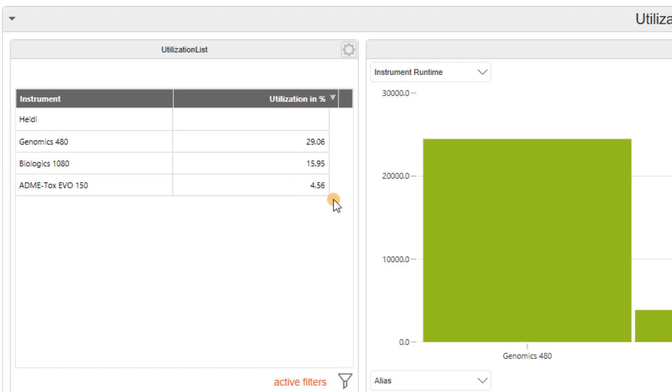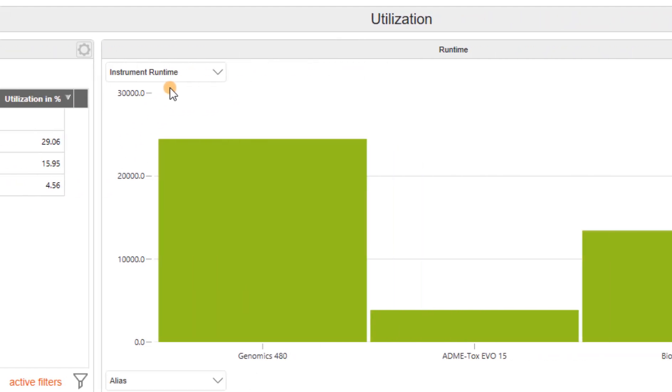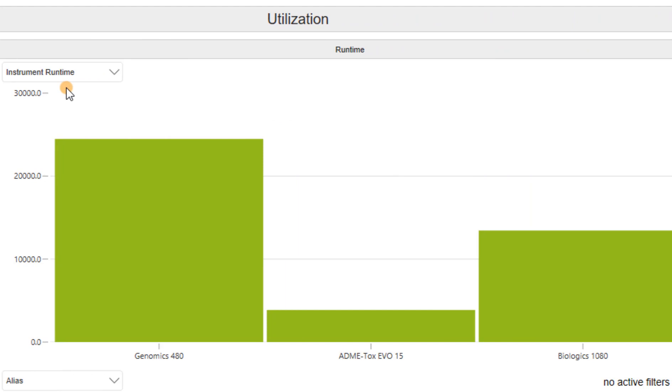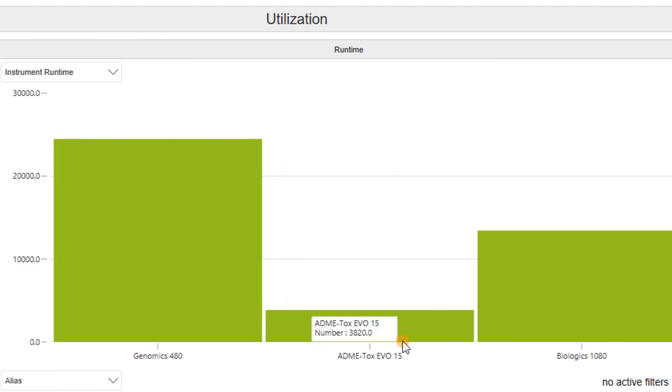For another view, we can look at the runtime chart. Here we see the same thing. Admitox runs less hours than the others.